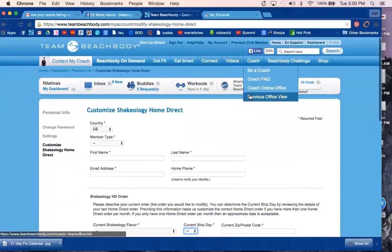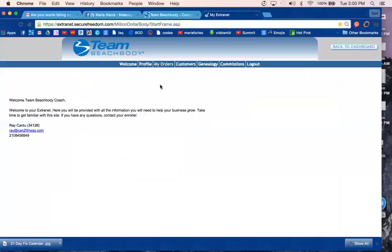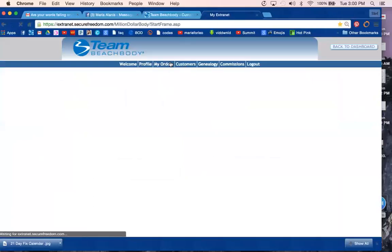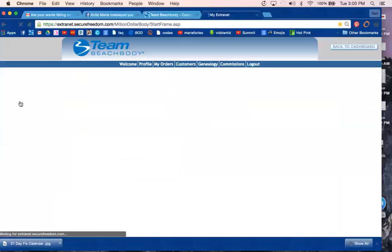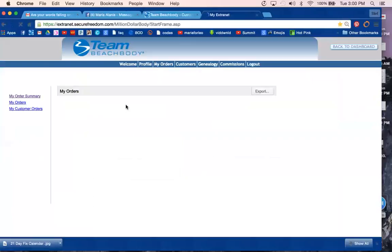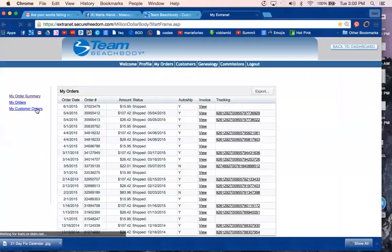...go to Coach Previous Online Office, and it will take you here. You can go to My Orders, and you'll see when your Shakeology was shipped. Mine is on the fourth. Or if it's for a customer...